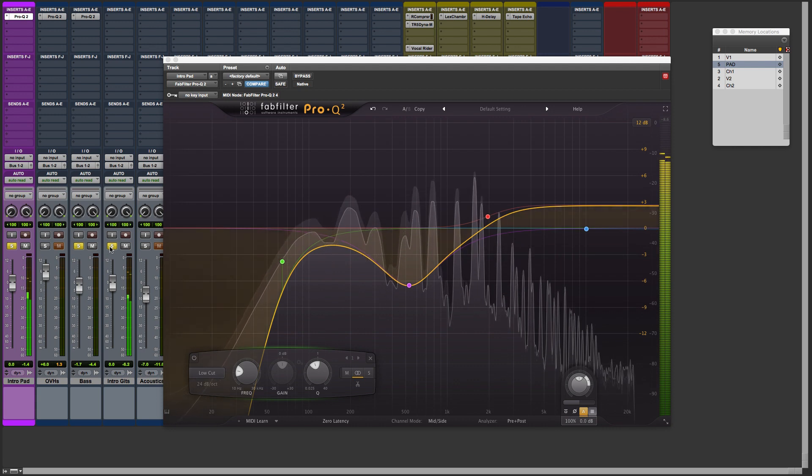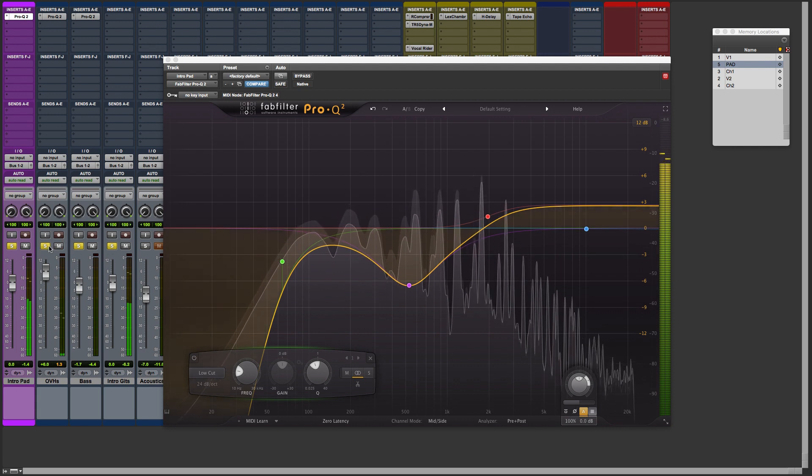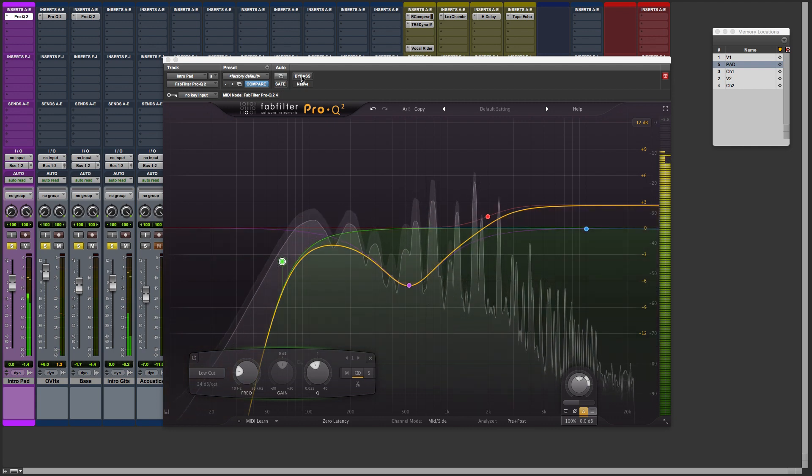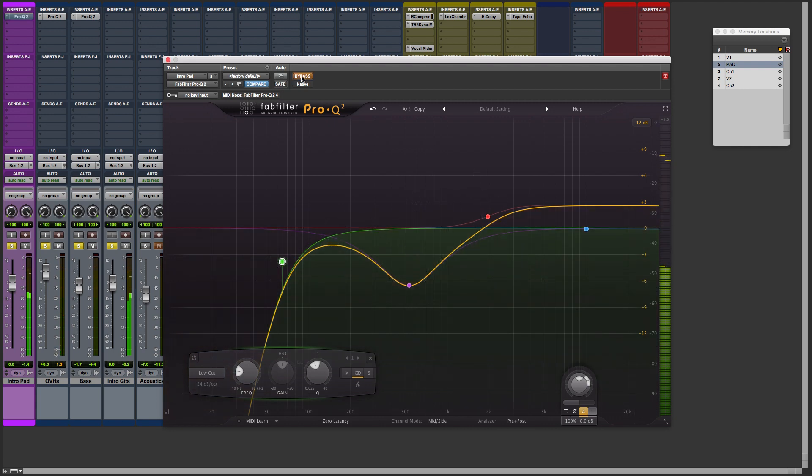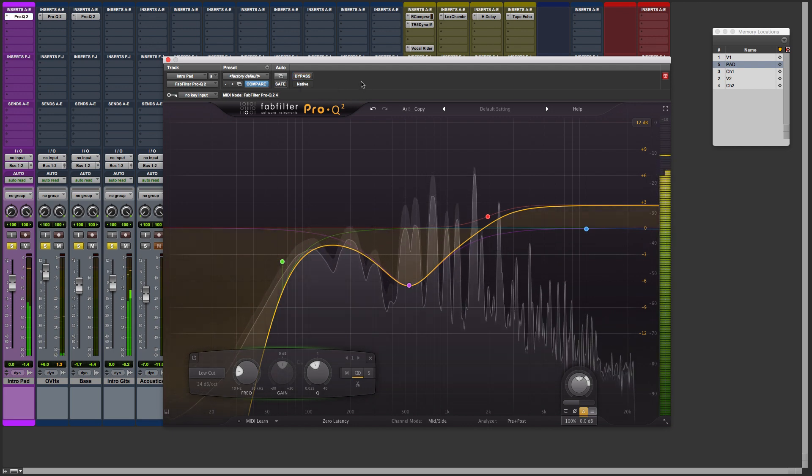Bring in some guitars. Here it is before without. A lot of center energy. You hear that? And here's with it.